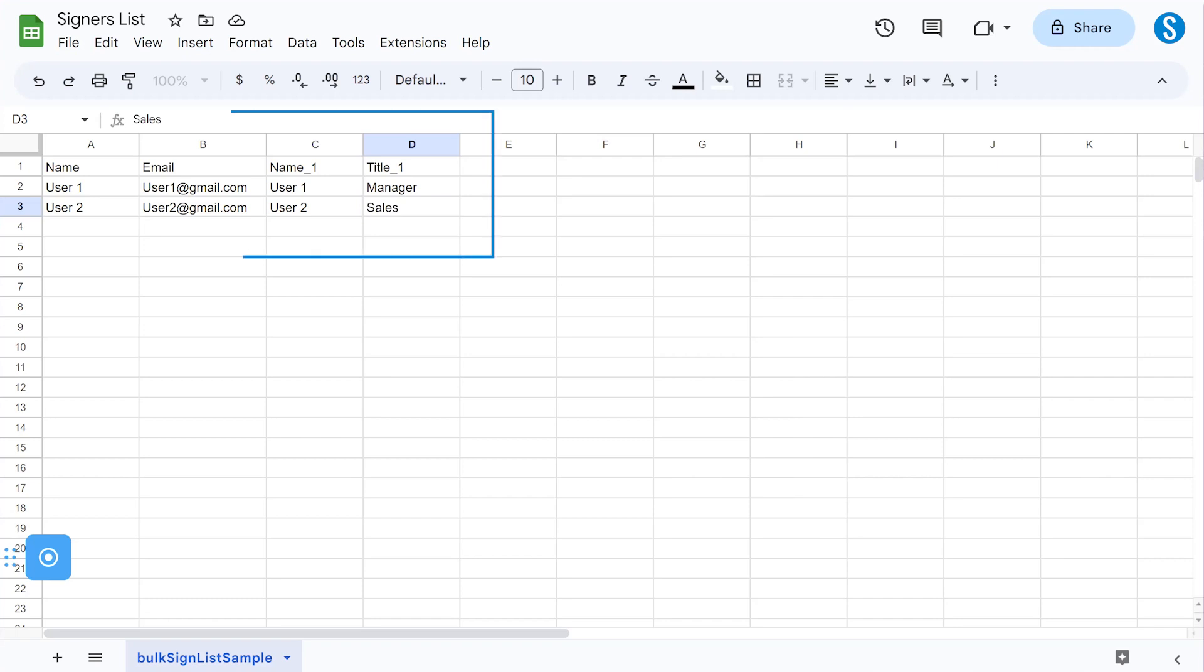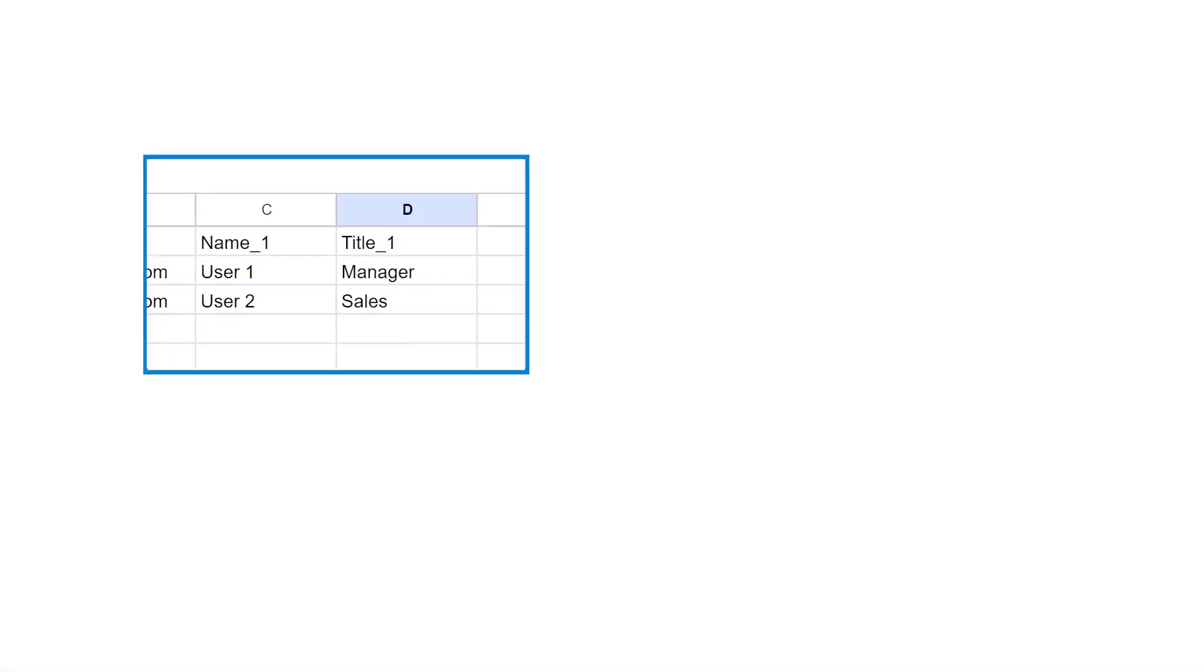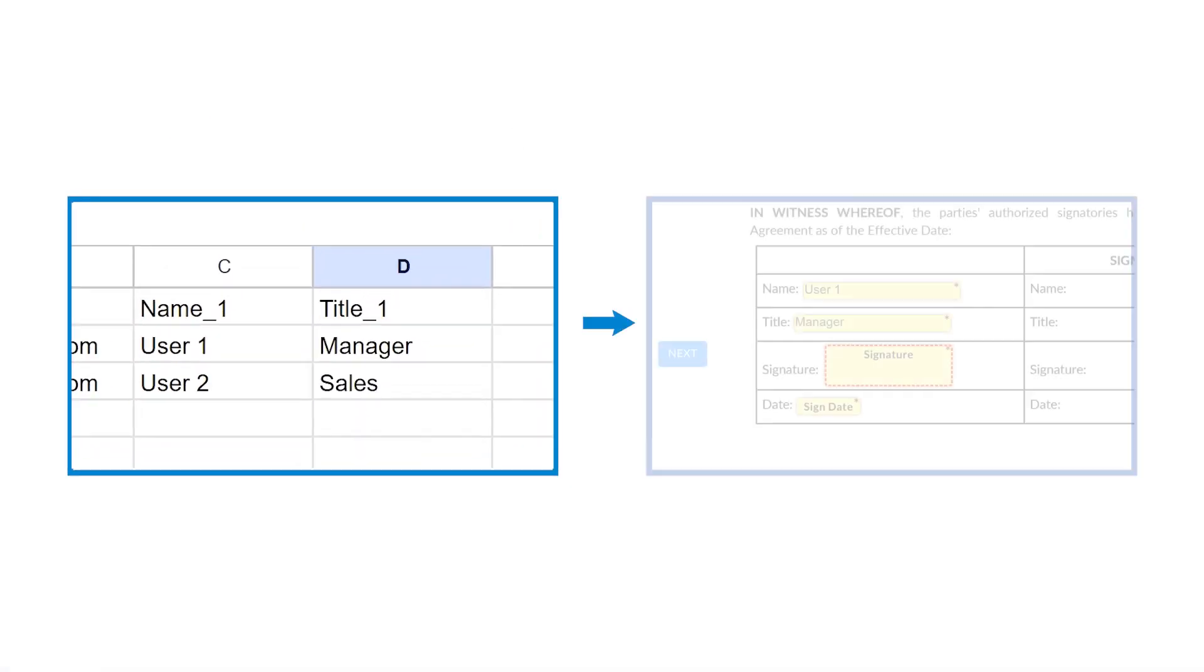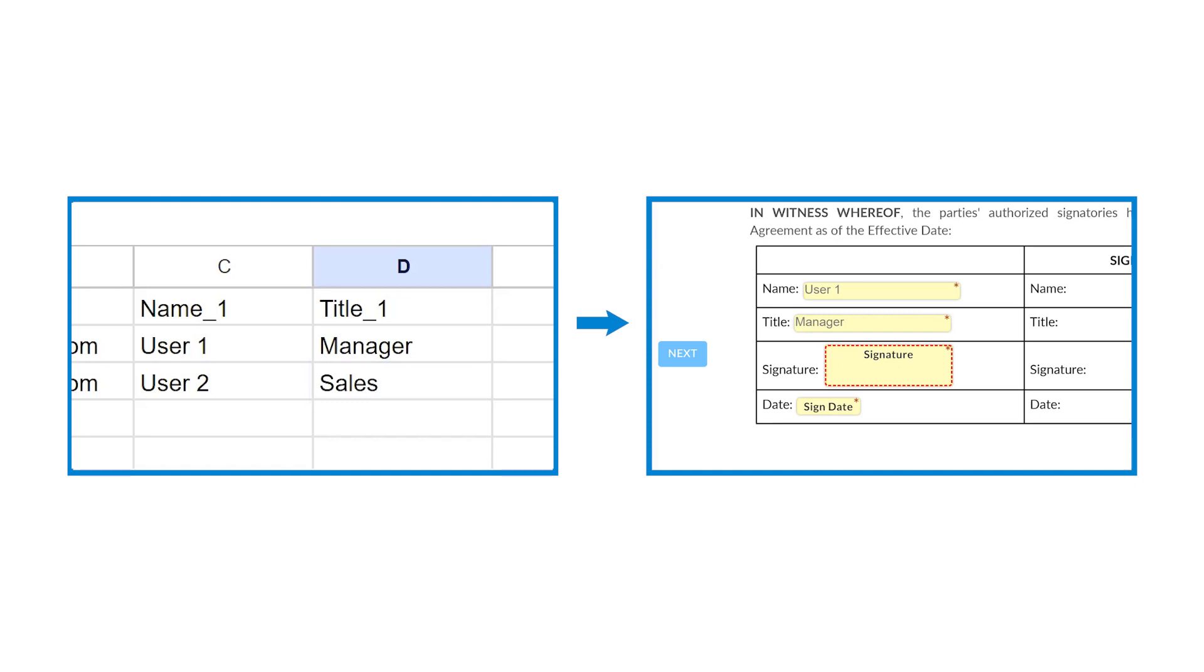Under the columns designated for prefilling, whatever you enter in the column for the specific tag will be automatically filled out when that recipient receives the document.